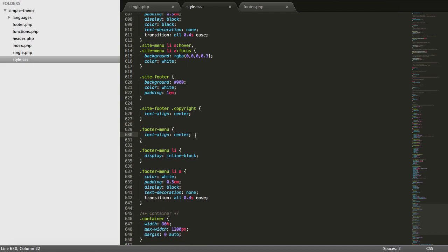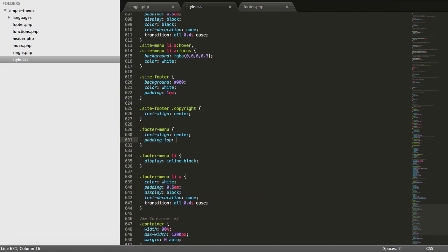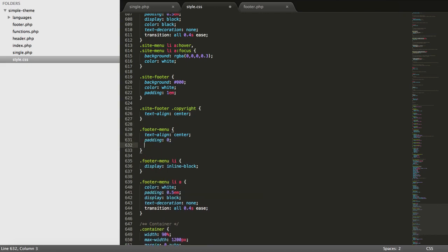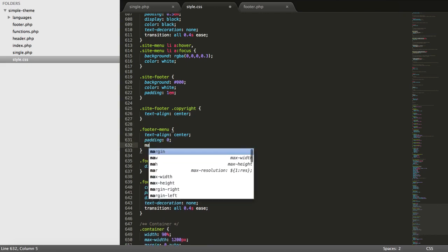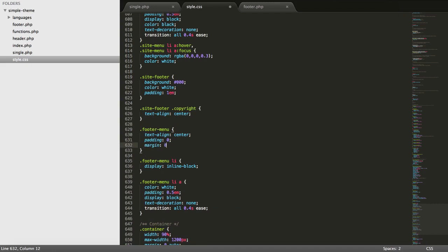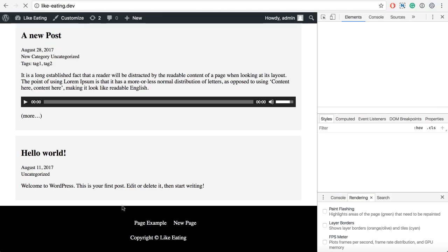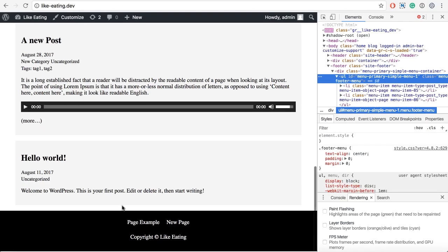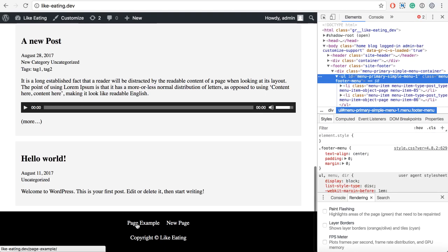So we need to add something like that. And we can also add margin like that. If I refresh it, it will look like that. Okay.